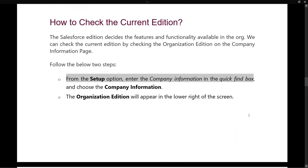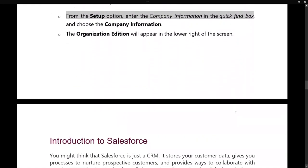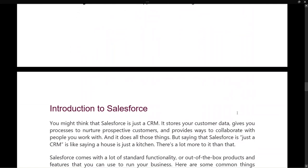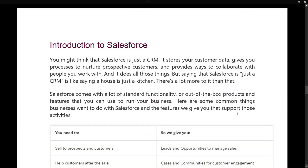So we've learned about editions — what they are and how many types there are. Now let's learn a bit more about Salesforce. Salesforce is not just a CRM — it doesn't just store your customer data or give you procedures to nurture prospective customers. It provides much more functionality beyond just CRM.